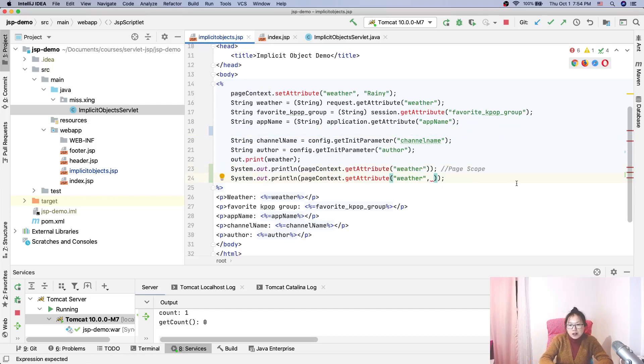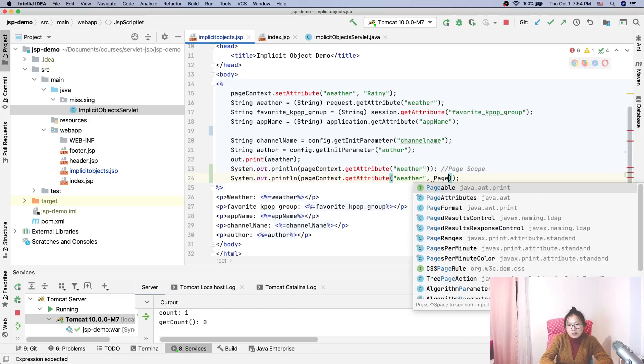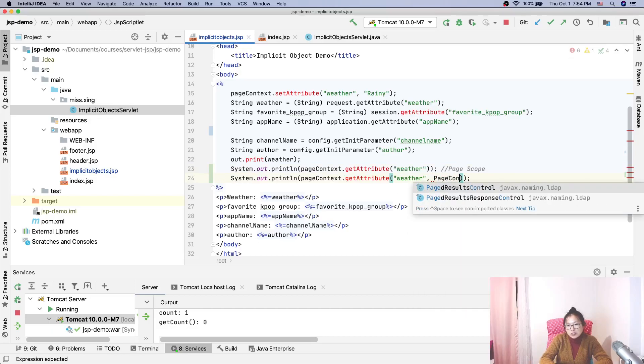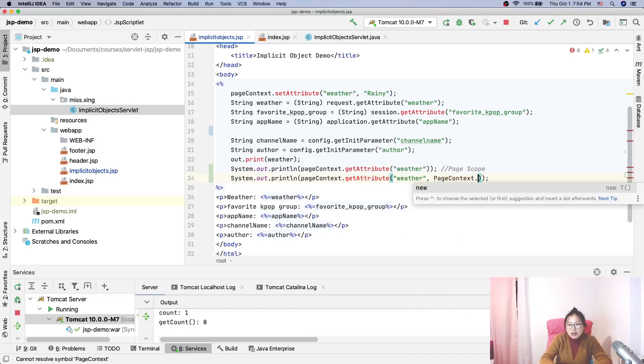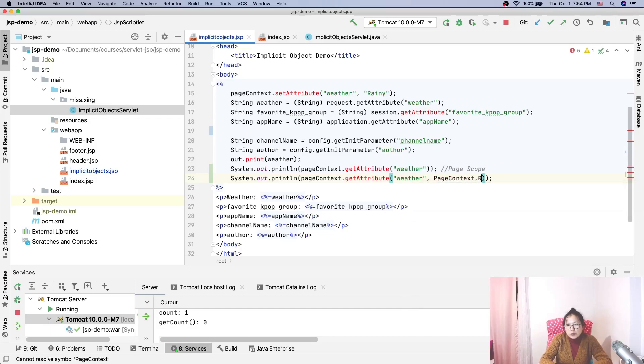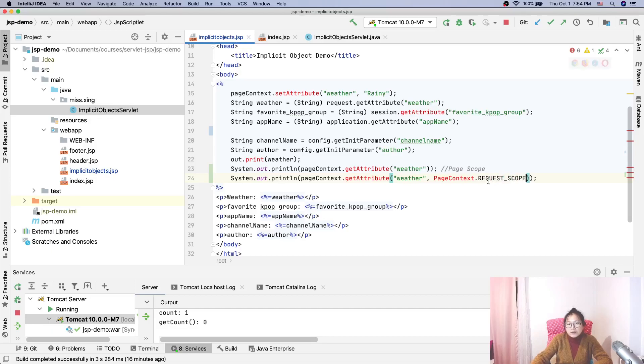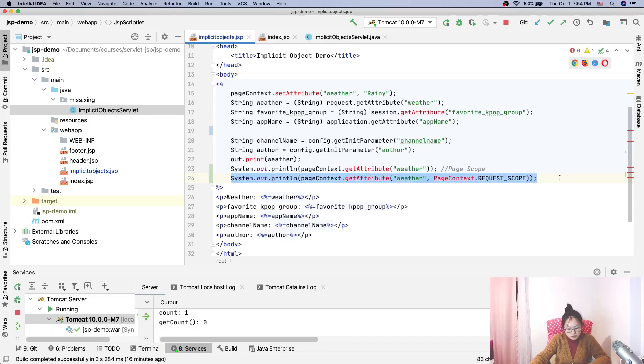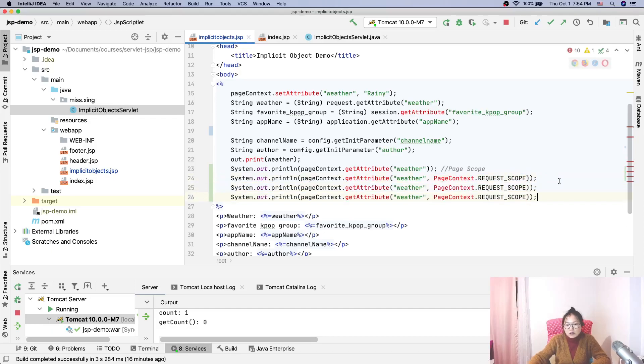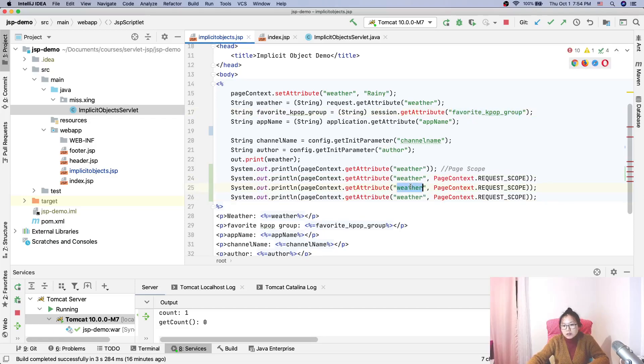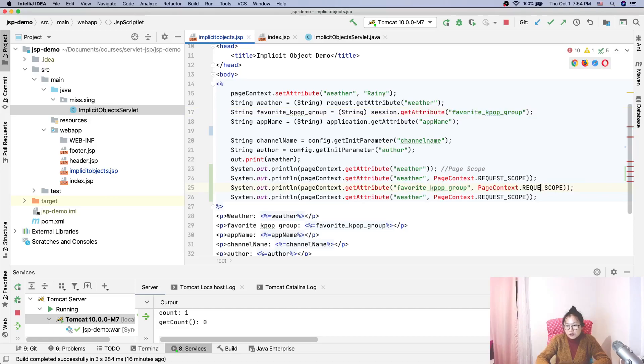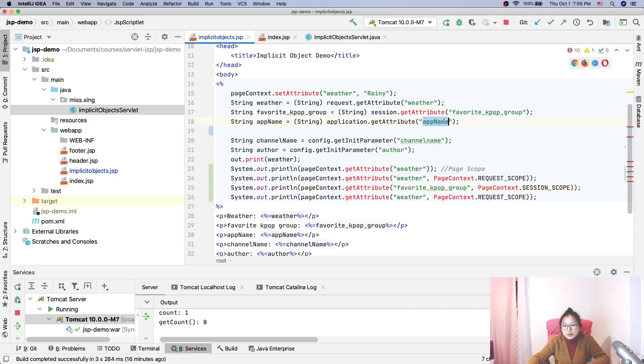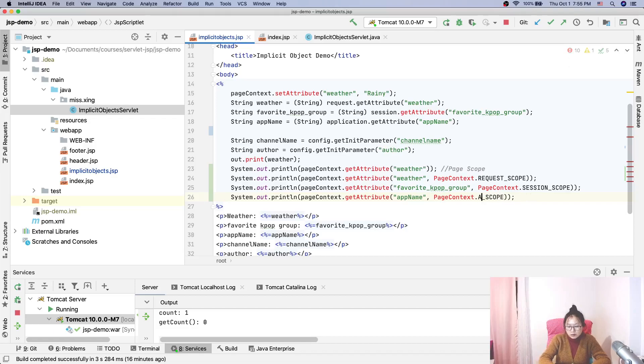And then from pageContext, I'll directly use request scope, REQUEST_SCOPE. And we will do the others. This one is favorite_group, and this one should be SESSION_SCOPE. And the next one is app_name, and this one should be APPLICATION_SCOPE.